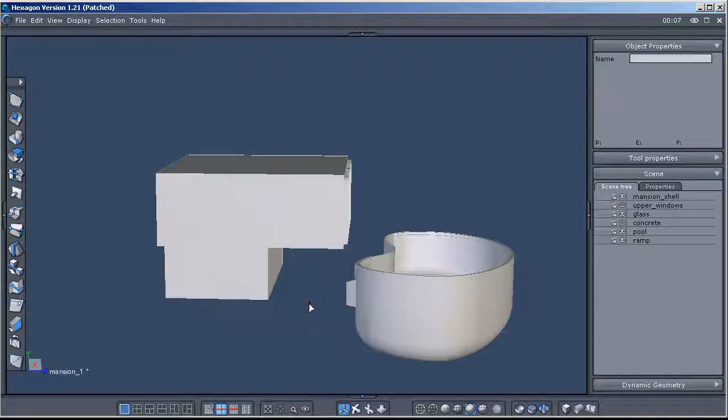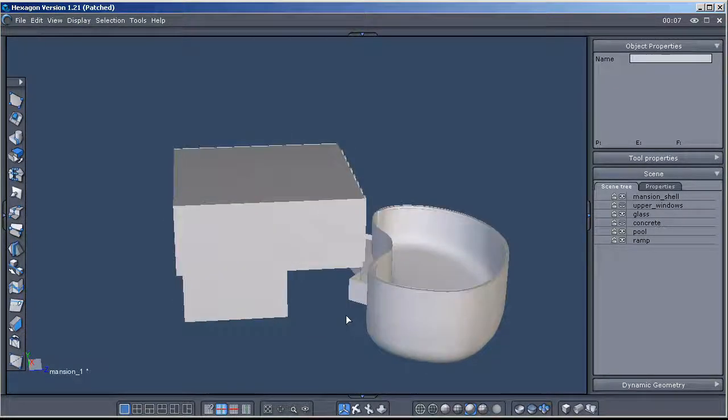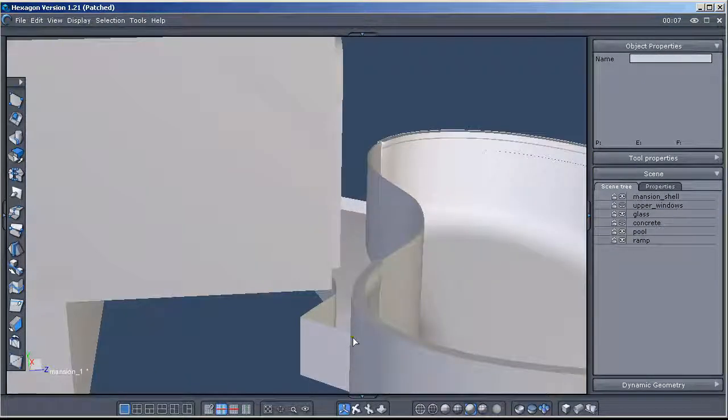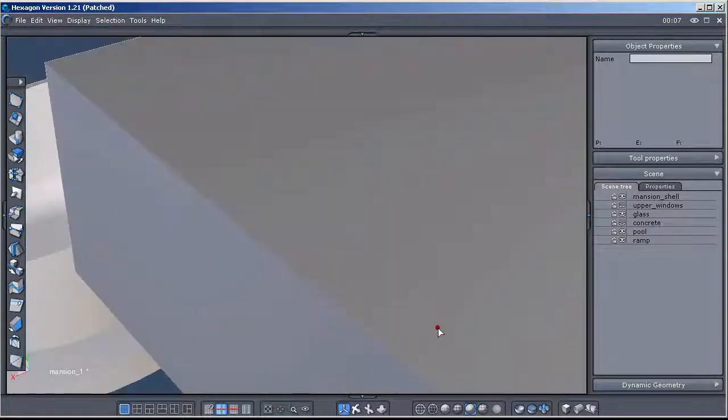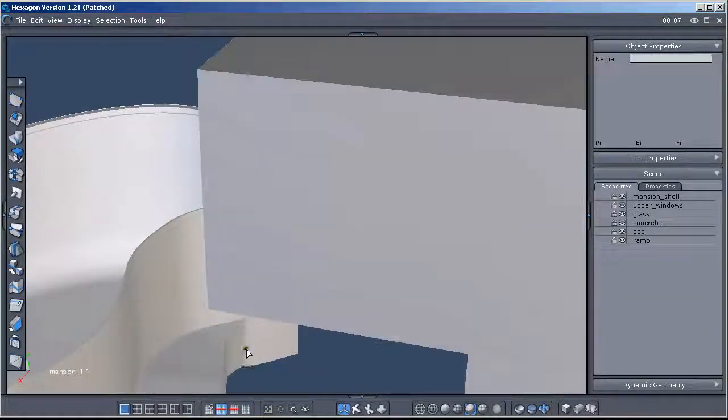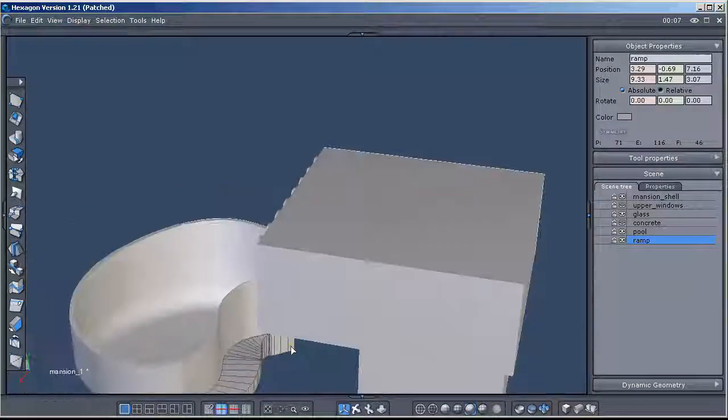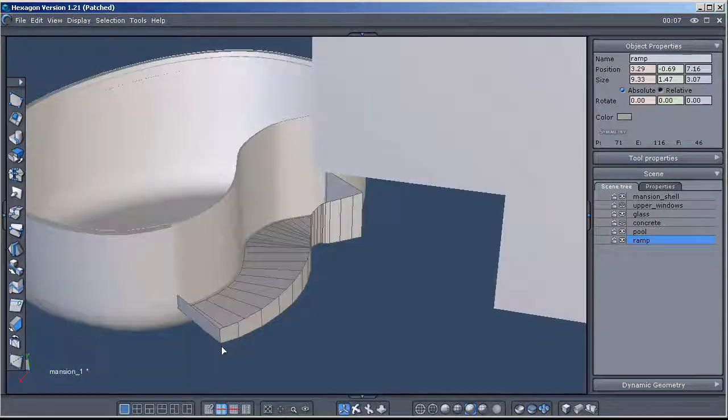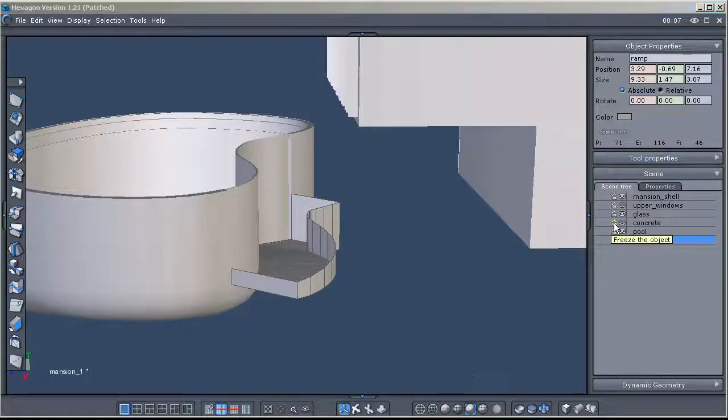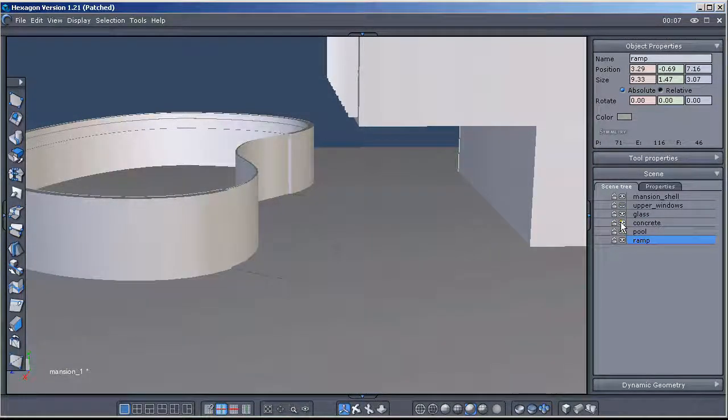There's this ramp I got here. Let's see if I can get this thing to turn around. Yeah, there's the ramp. This kind of hides it. I got the concrete here.